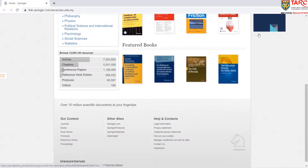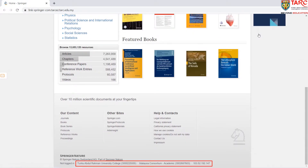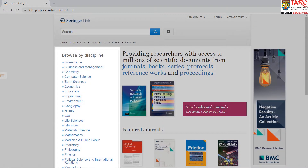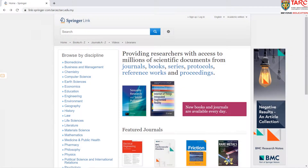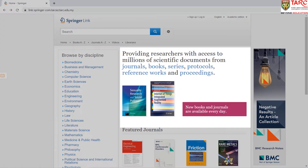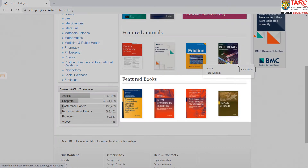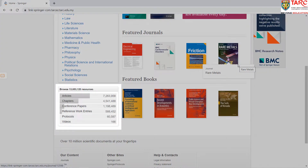After you log in, you can see the institution name on the bottom of the page. On the homepage, you can find the basic search bar, browse content by discipline, highlighted content, featured journals, featured books, and total resources by category.